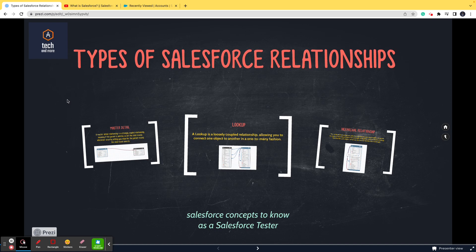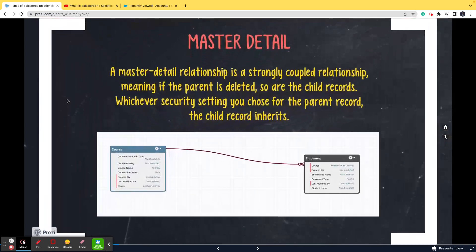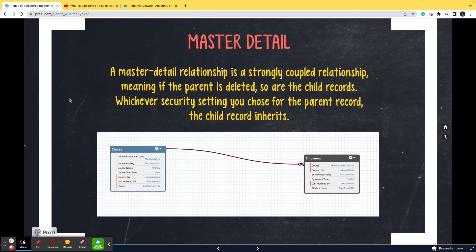Consider this as a one-stop destination if you want to learn Salesforce and switch into the Salesforce domain as a tester. Now let's start with today's topic: types of Salesforce relationships. Please consider this to be one of the most important topics of Salesforce. We'll start with master-detail relationship.